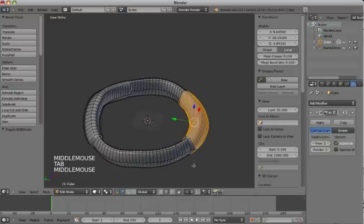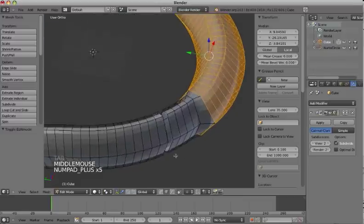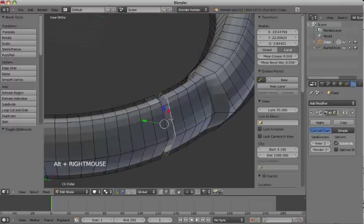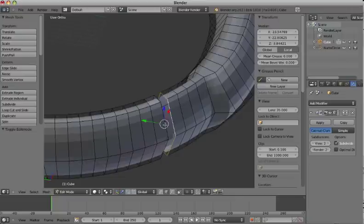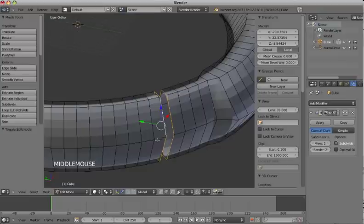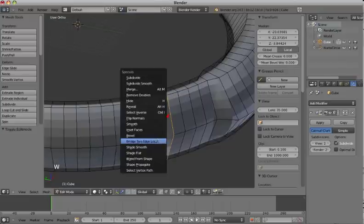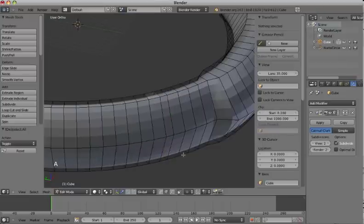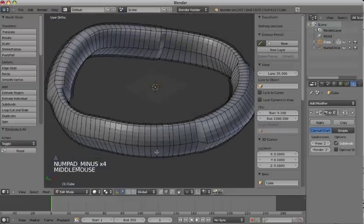And then I only need to connect the open ends. With alt pressed and shift pressed for the second one, I select these two. And with the W I go to bridge to edge loops. And that nicely closes it off.